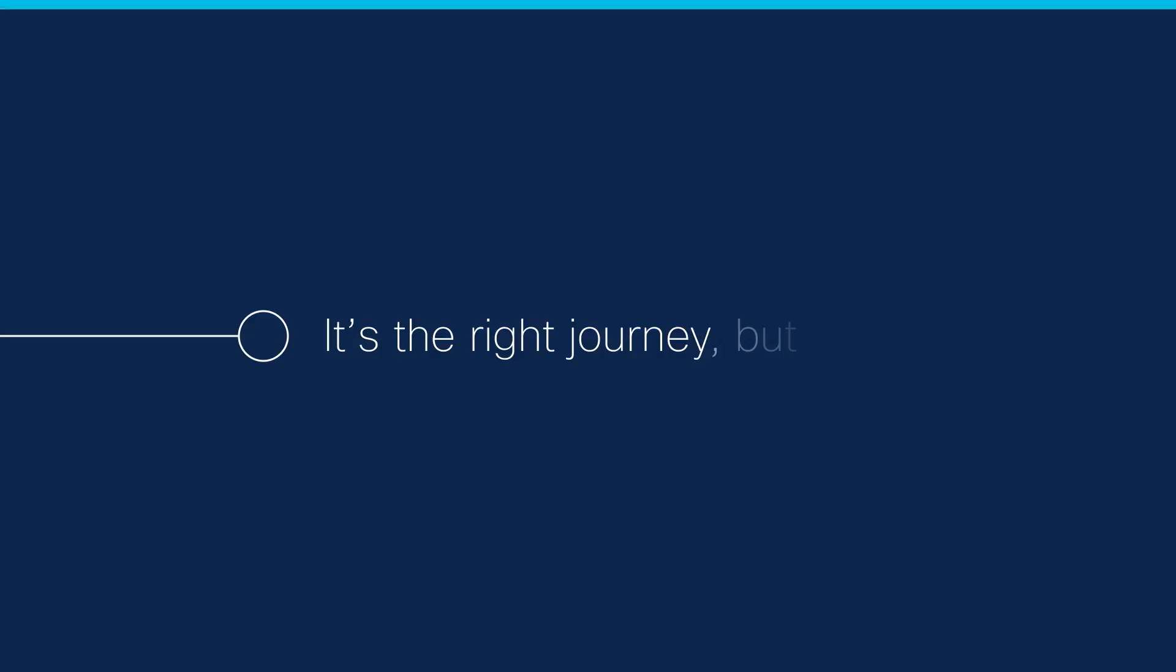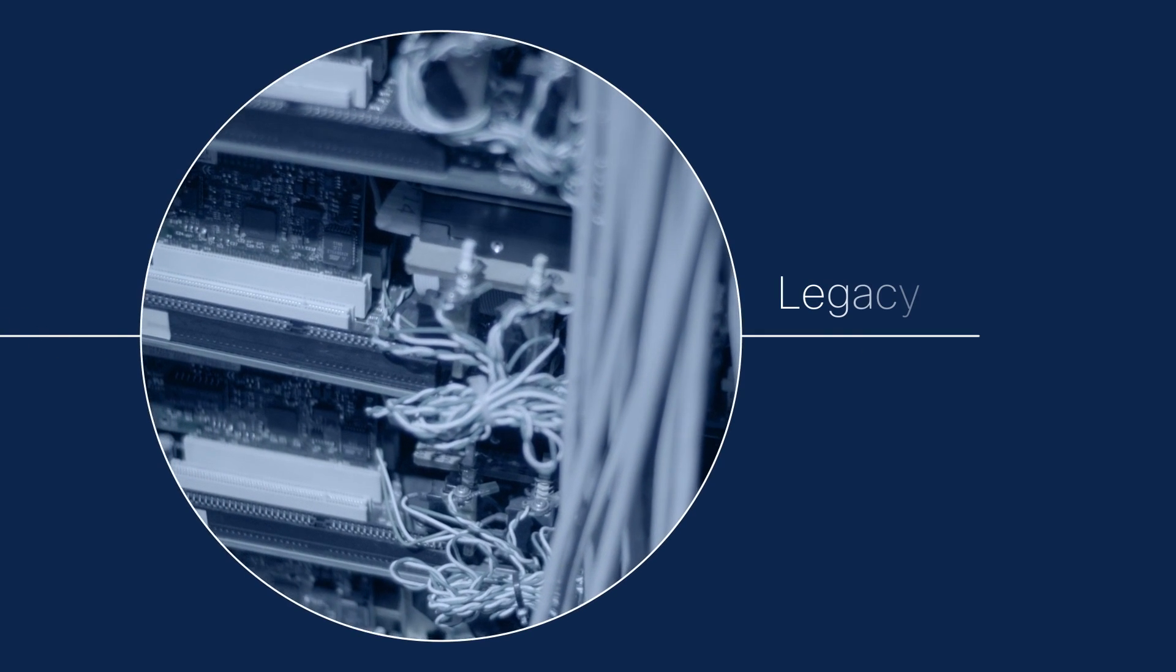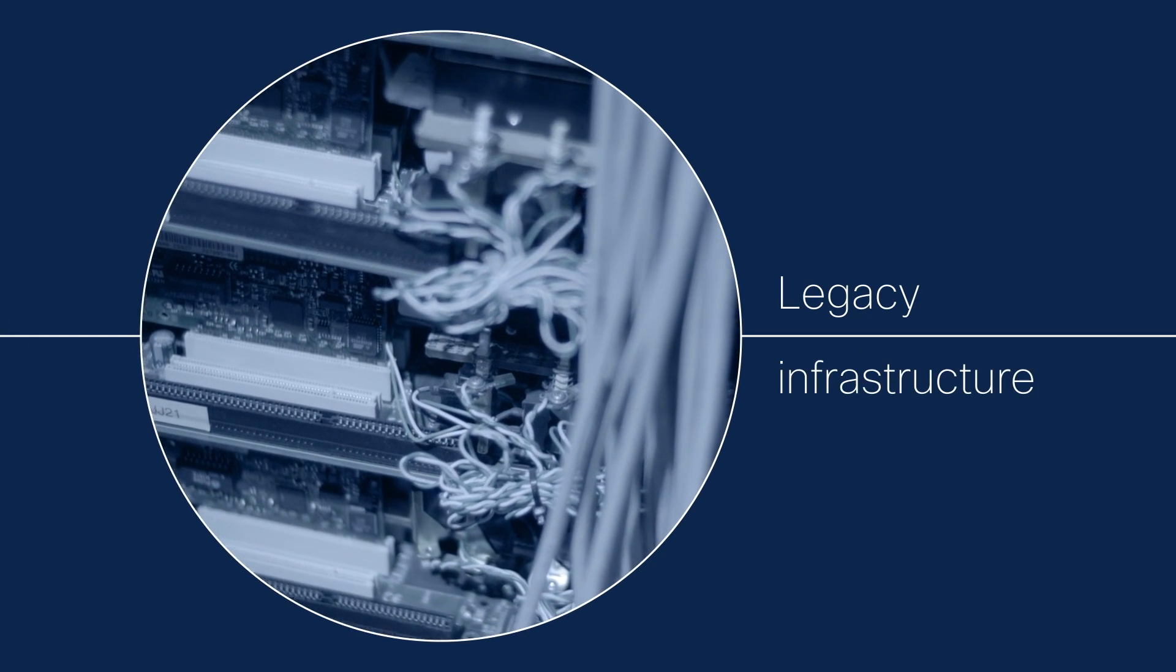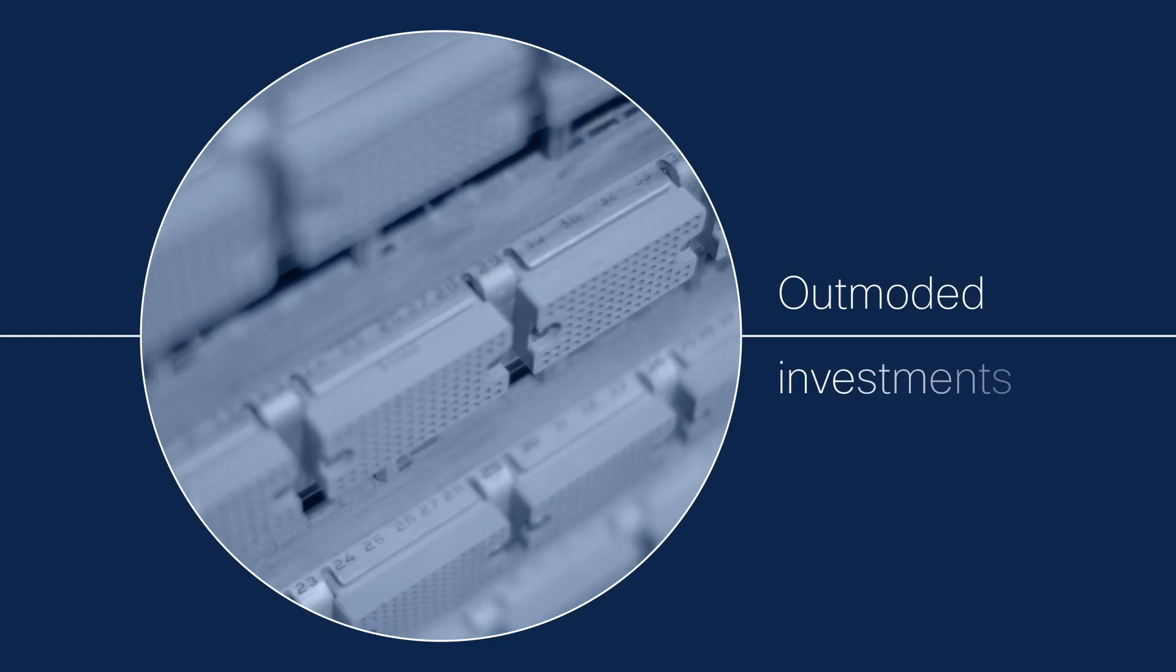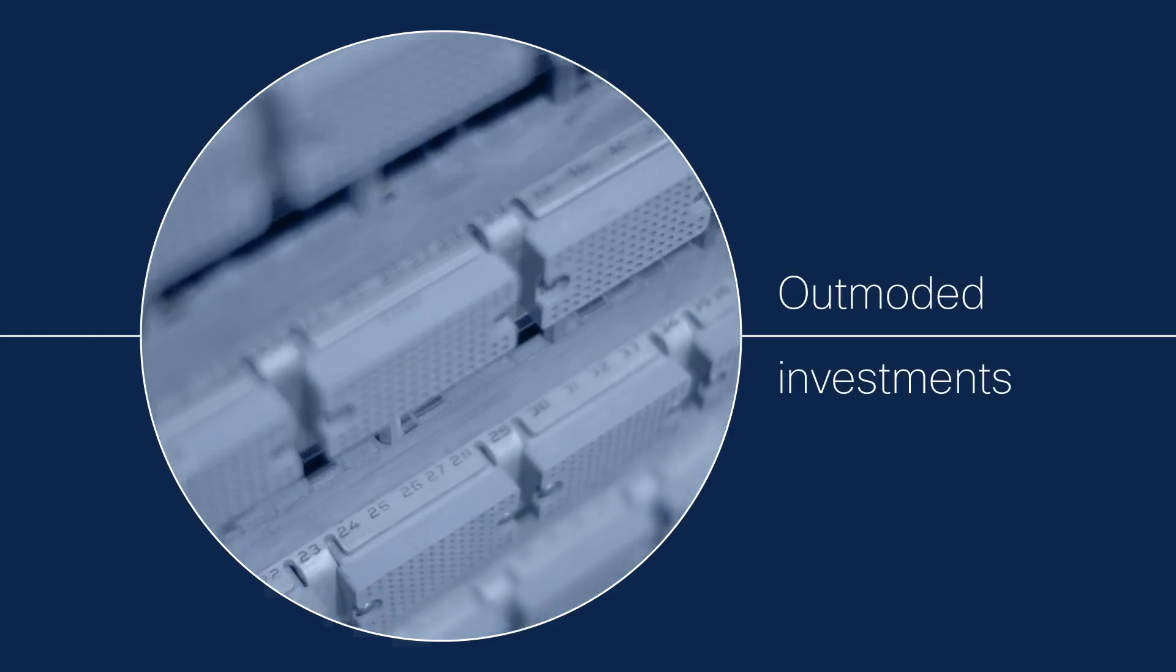It's the right journey, but what's with the baggage? Legacy infrastructure, outdated processes, outmoded investments.